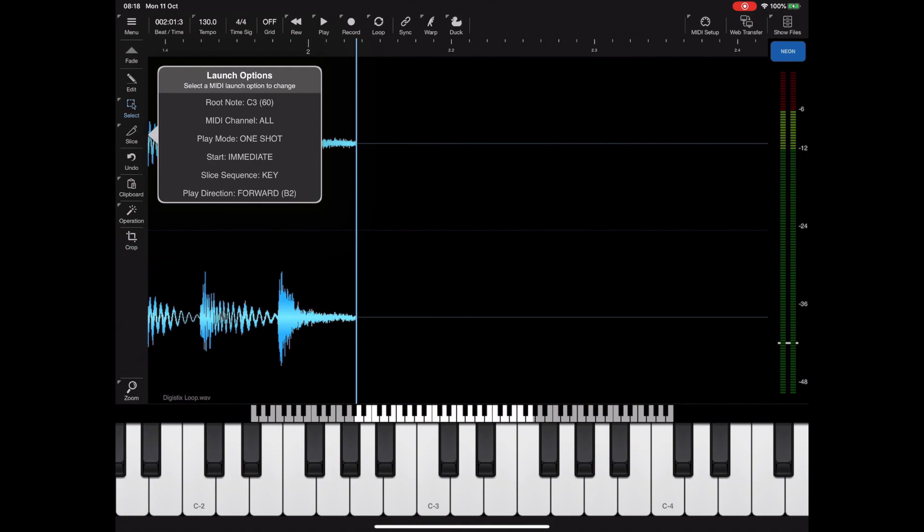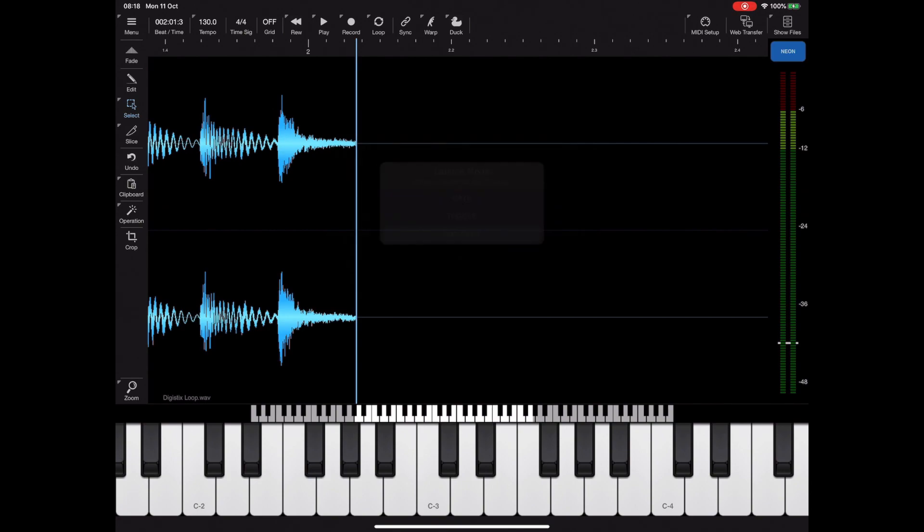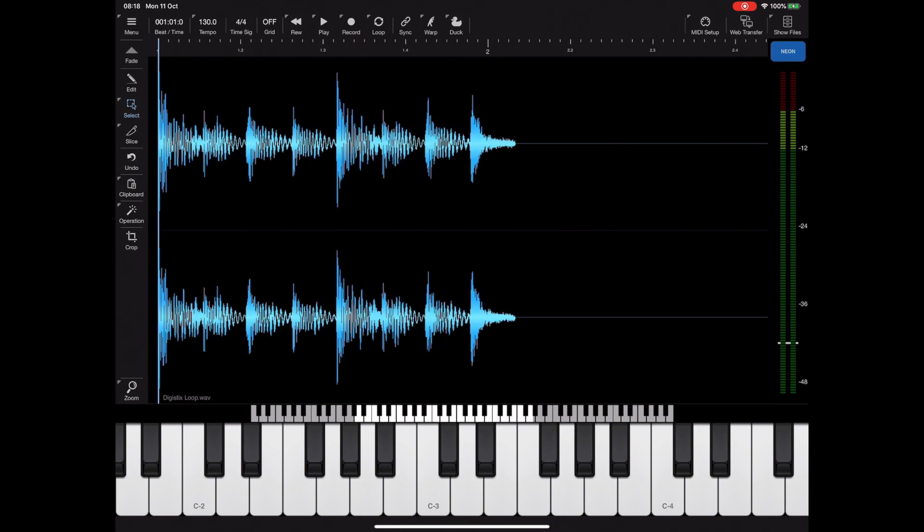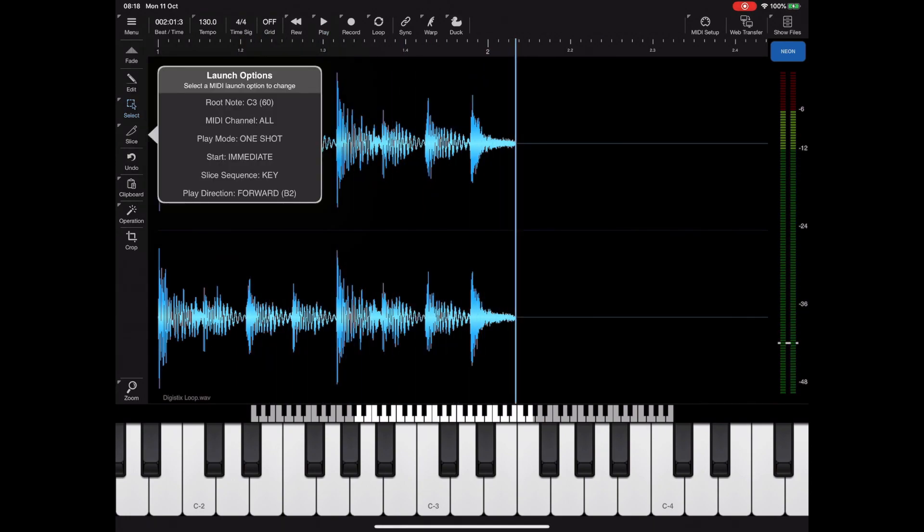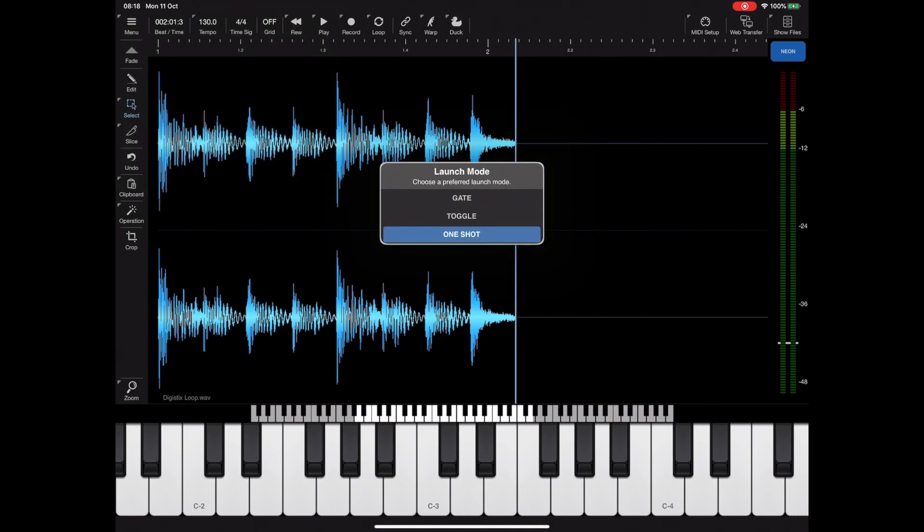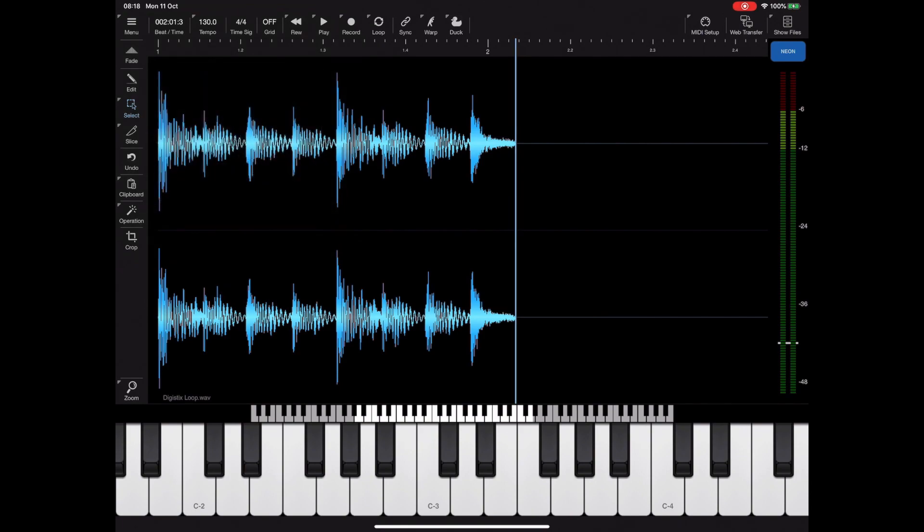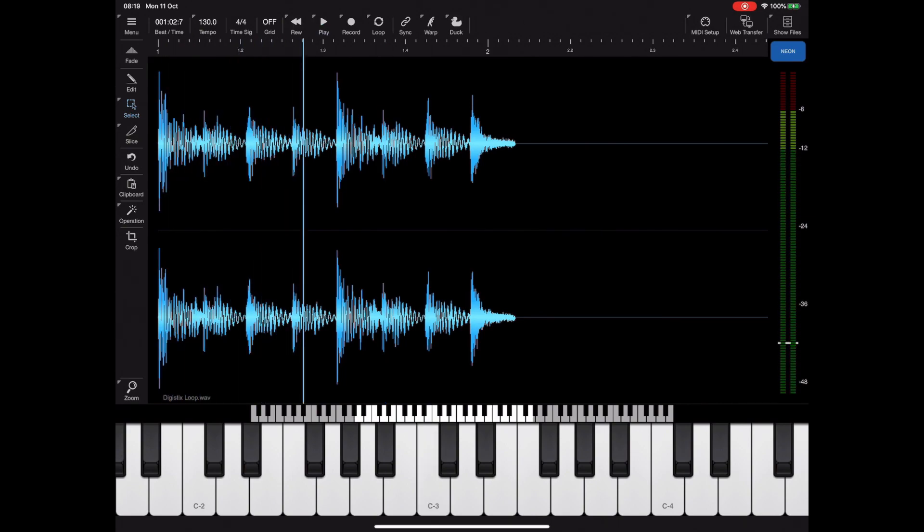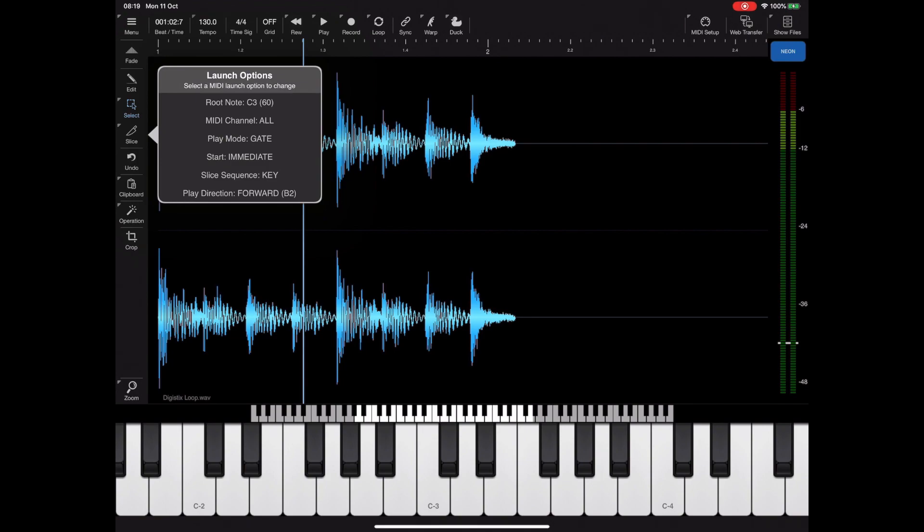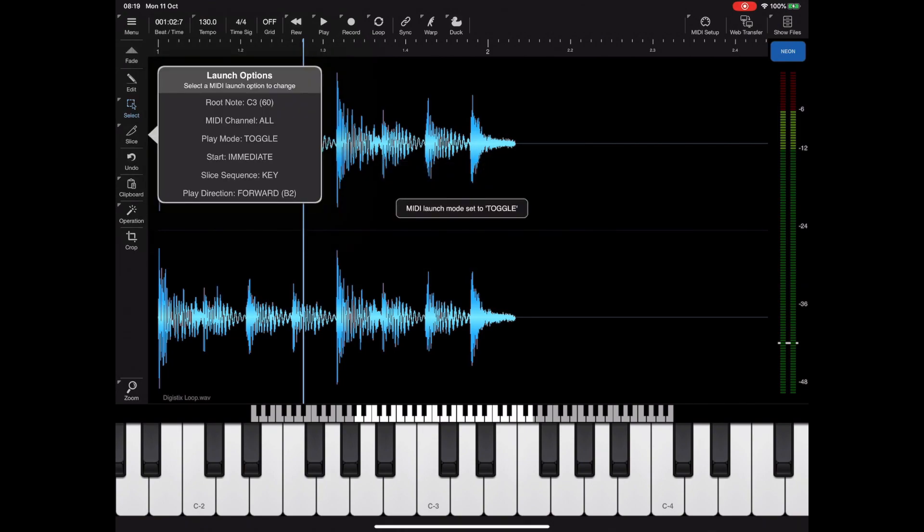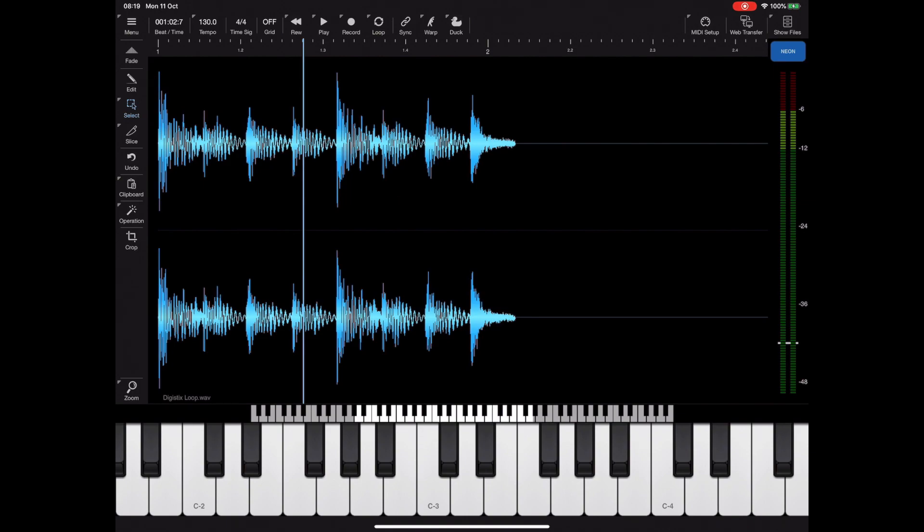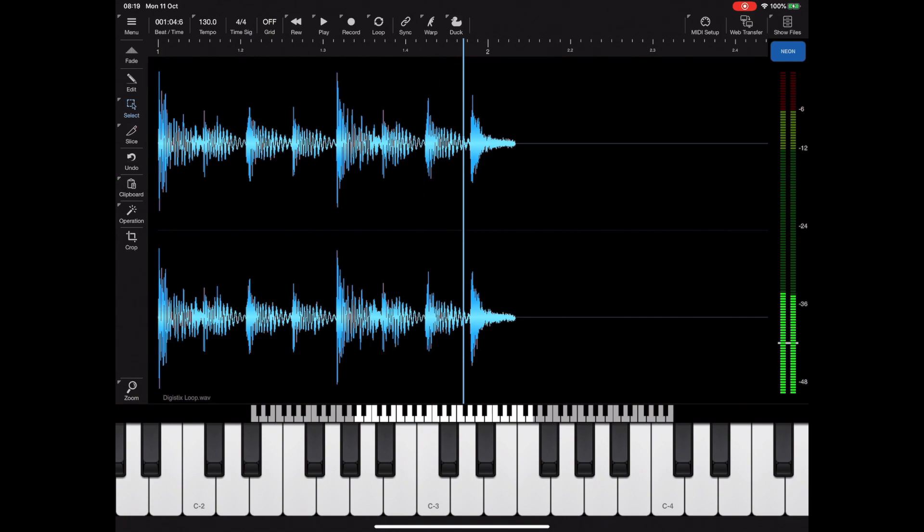The next option is play mode, currently set to one shot. We have three options: one shot, which simply plays back a sample from start to finish in one press of a MIDI note. Gate mode will start playing when a MIDI note is pressed and stop playing when we lift the MIDI note. Toggle mode begins playback when we receive a note on and ignores the note off. Playback only stops when we receive a second note on.